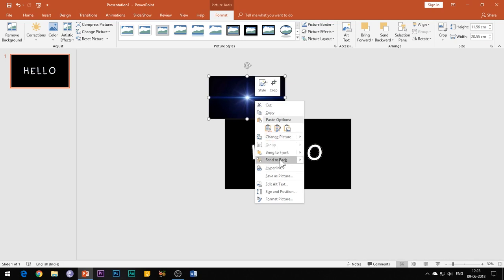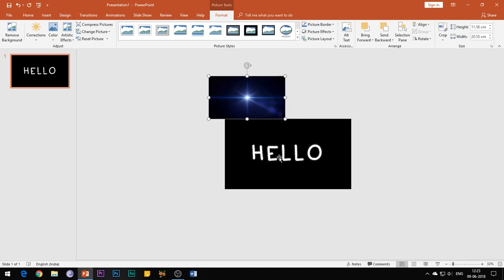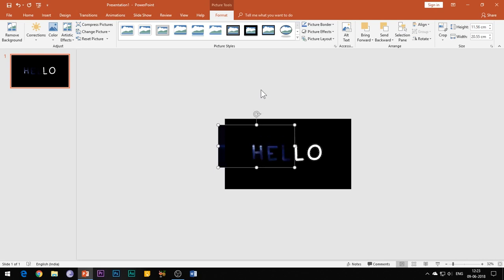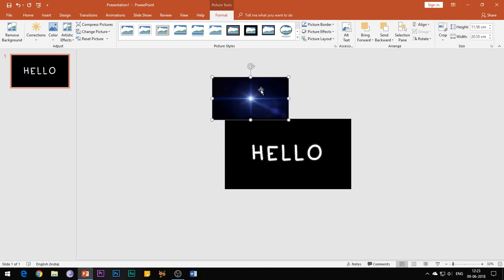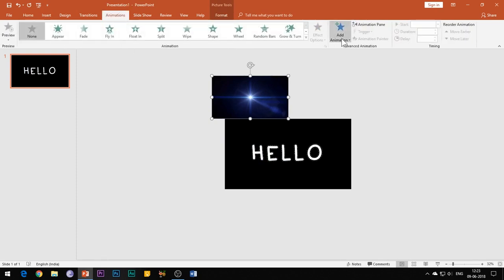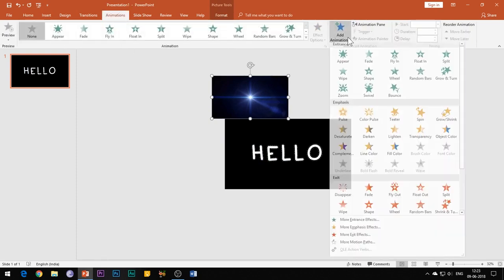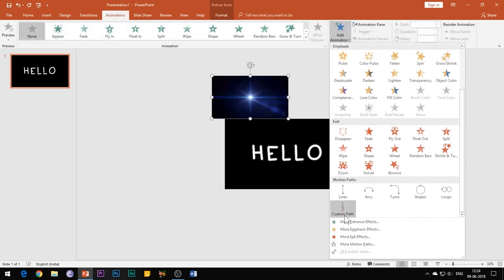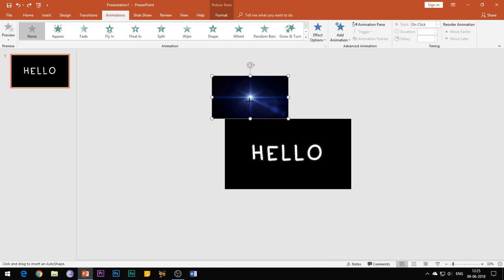After arranging all the elements in the slide, now it's time to begin with the animation process. So select the flare image, go to the Animations tab and add Custom Motion Path which is the last effect in the drop-down menu. Now take care that you are to begin the motion path from the point of the origin of the flare in the image. Click and drag the mouse button to draw the motion path along the text.